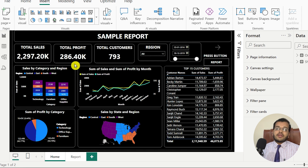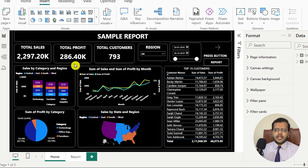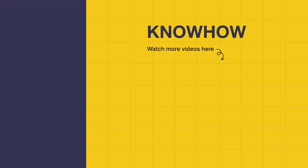This is how page navigation works using buttons in Power BI desktop. There are different types of buttons and different actions you can enable depending on client requirements and your Power BI report and dataset. Thank you for choosing KnowHow Academy as your source for IT knowledge. We are always here to help you navigate the tech world. Stay curious and keep learning.